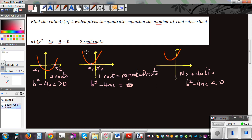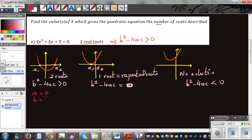So, two real roots means the parabola hits the x-axis at two different points, which implies b squared minus 4ac is greater than zero. Let's identify a, b, and c from our equation: a is 4, b is k, and c is 9.